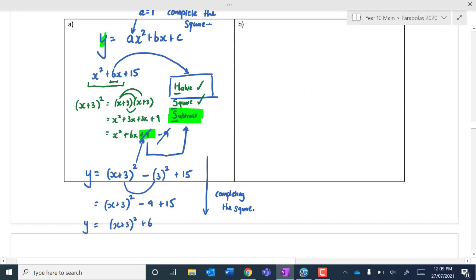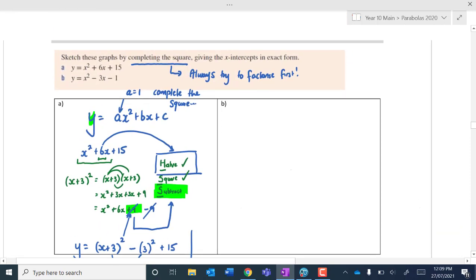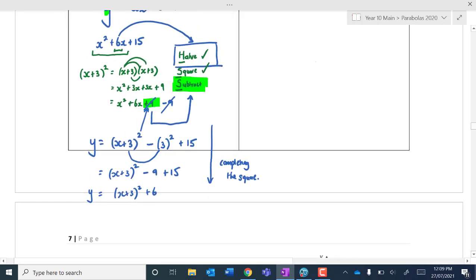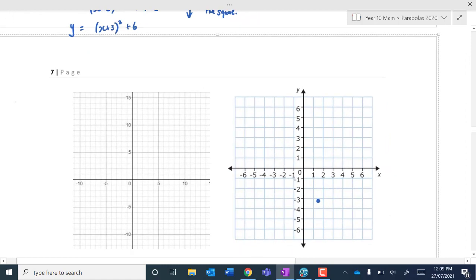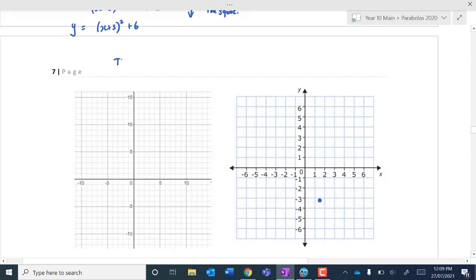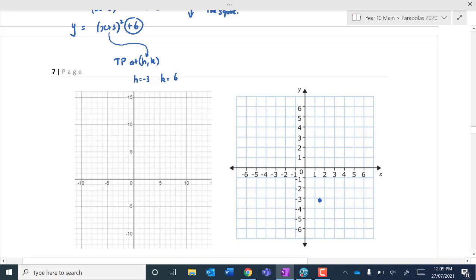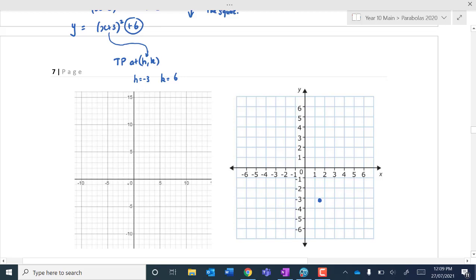Now, you're not always going to get a nice whole number when doing this. The question says to sketch this graph by completing the square. We've got y equals x plus 3 squared plus 6. We can identify that the turning point is at h, k. What does x have to equal for this bracket to be 0? That is negative 3, so h equals negative 3, and k is just the constant, which is 6. So we've got a graph which turns at negative 3 and 6. It is going to be a happy quadratic.